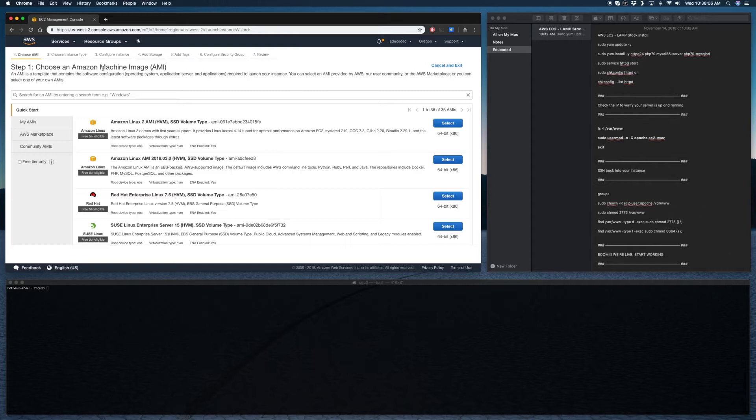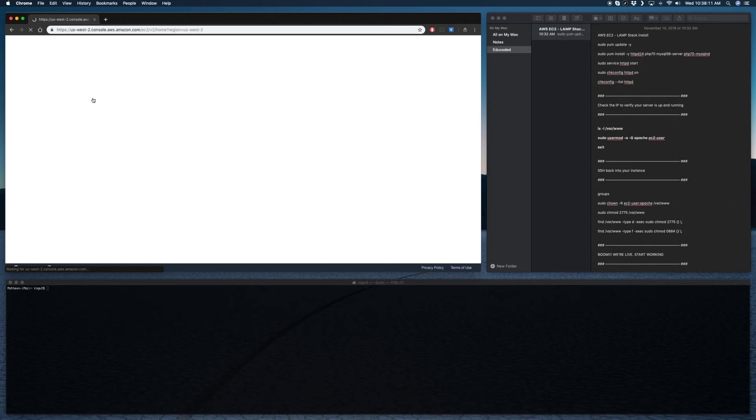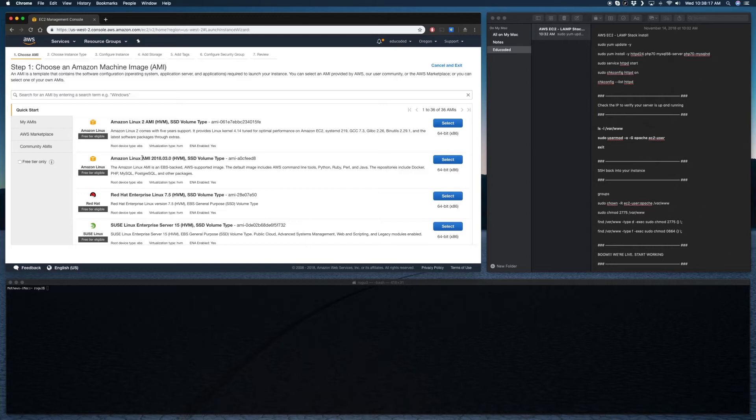So from here, once you have all that set up, I typically use this Amazon Linux server. The second version is good. I'm just a little bit more comfortable with the older version of Linux.